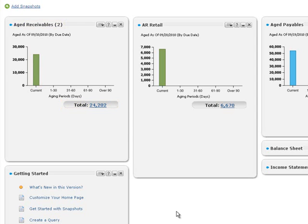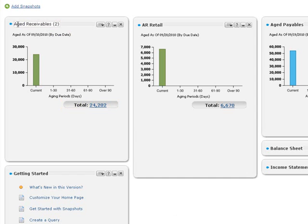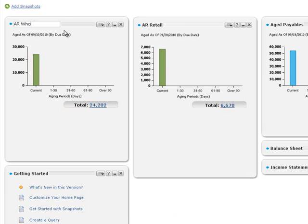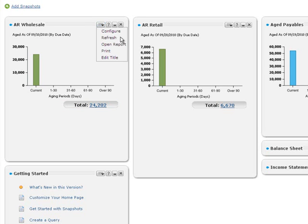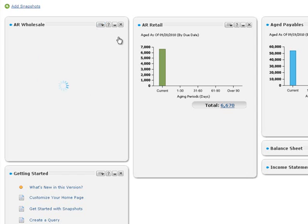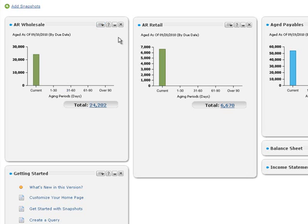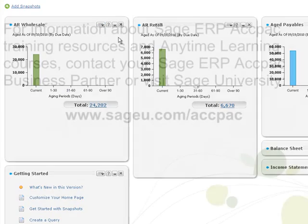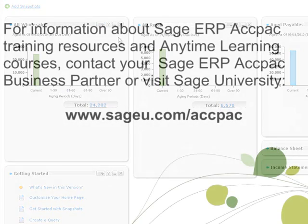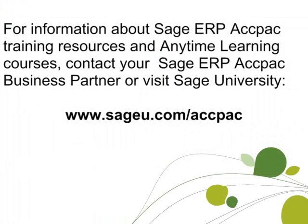You can also rename the snapshot to reflect its new content. This time, instead of using the snapshot menu, try double-clicking the title bar to edit the name. Whenever you log into the portal or refresh the snapshots, you'll see current information about aged receivables for your retail and wholesale sales groups. Thanks for joining us. Bye-bye!